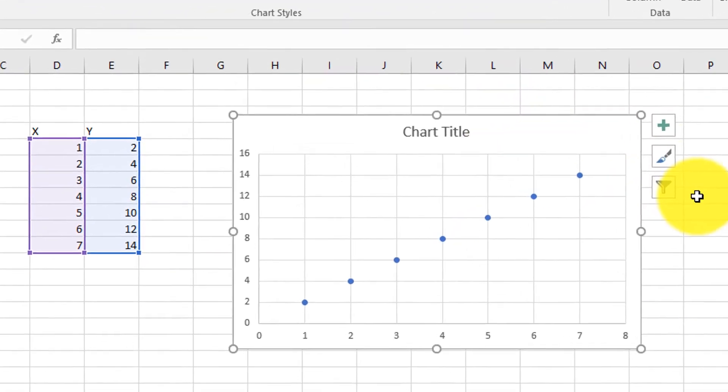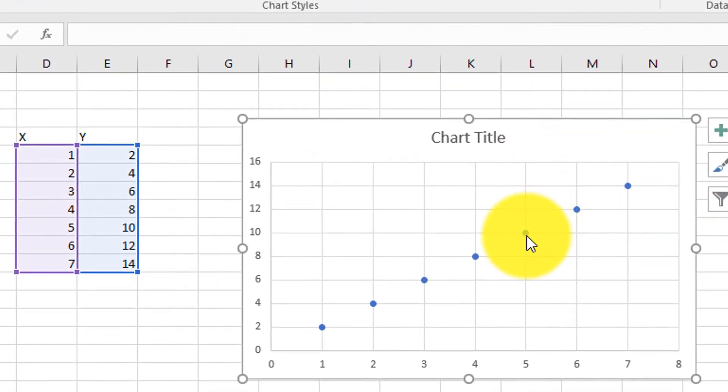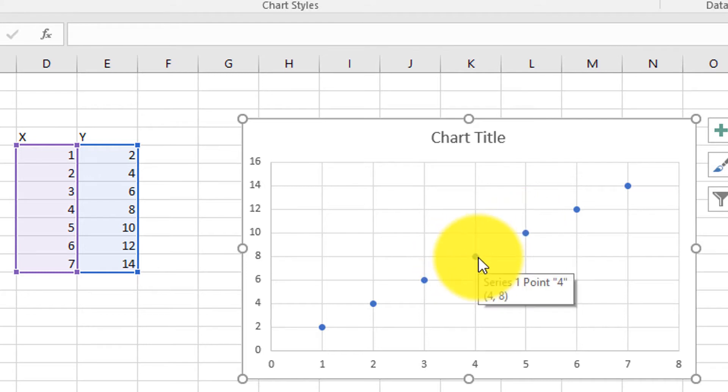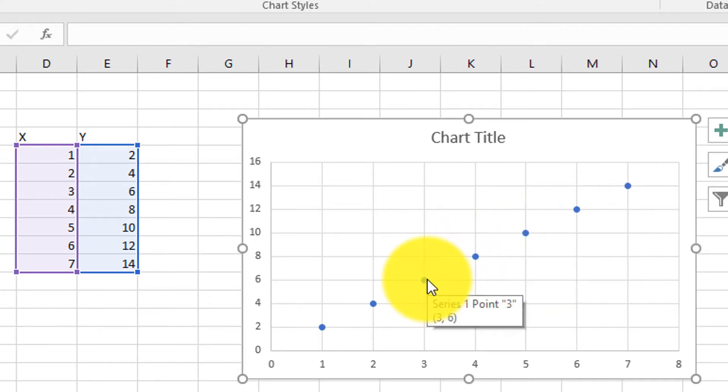Now the data has been plotted. Notice how when I hover the mouse over a data point, its xy values appear. These are the data I have plotted in the shaded columns to the left.